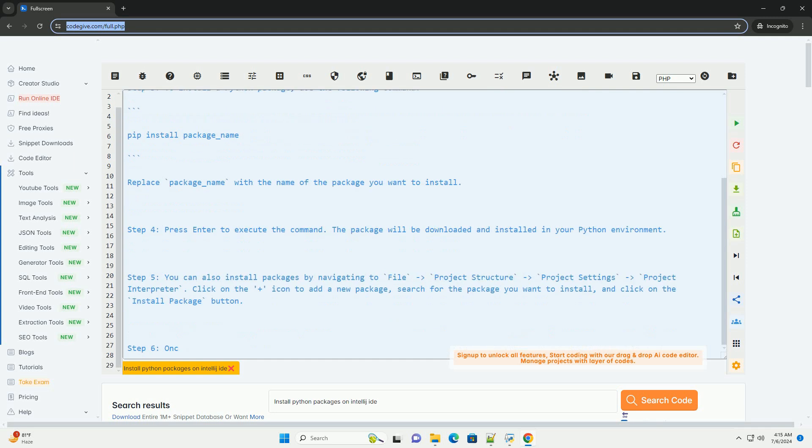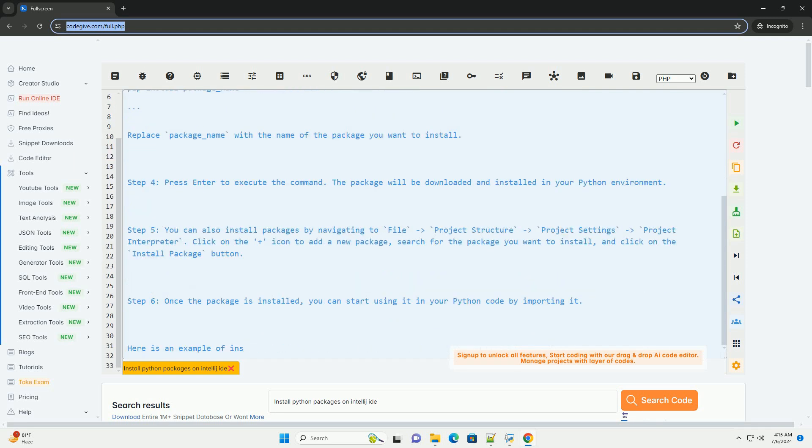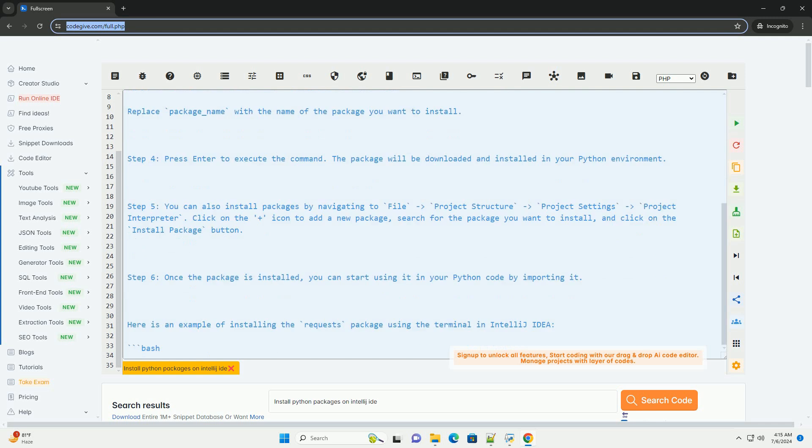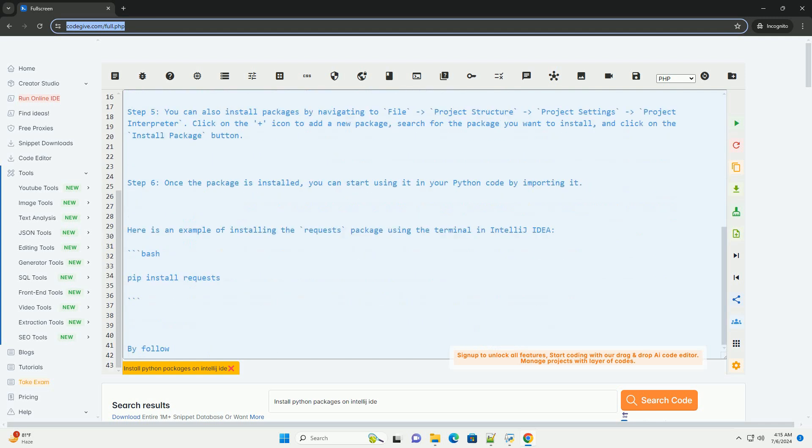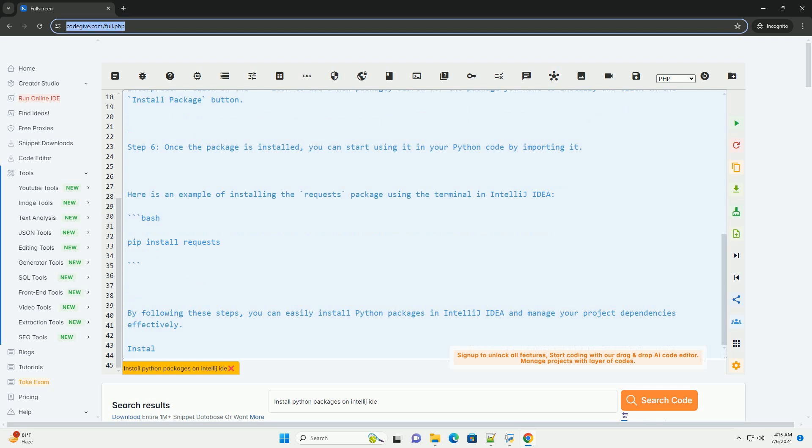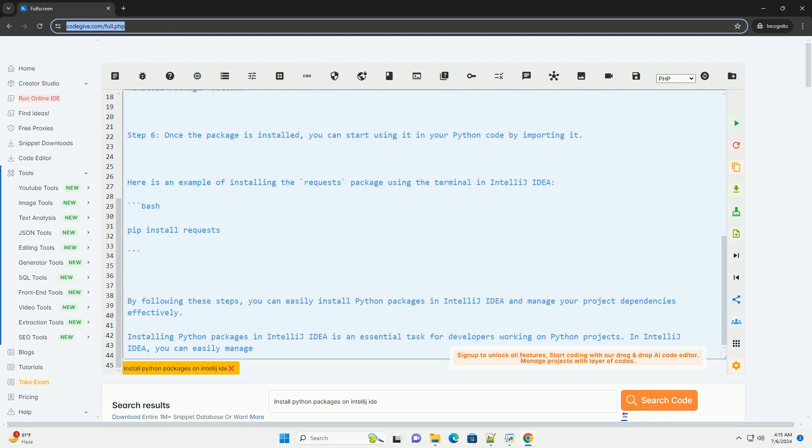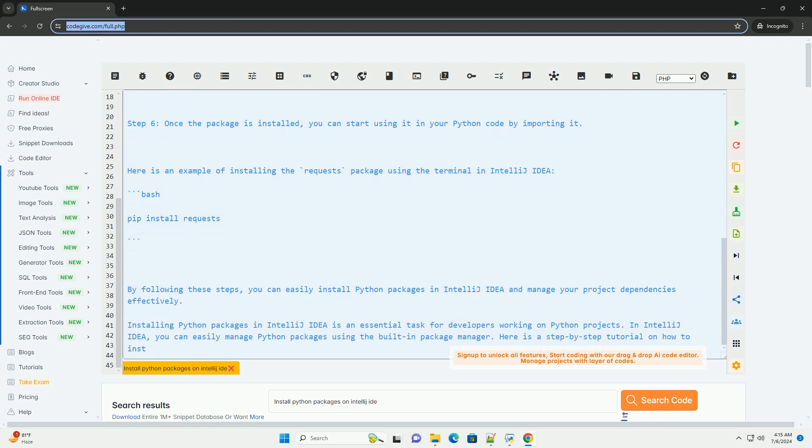Here is a step-by-step tutorial on how to install Python packages in IntelliJ IDEA. Step 1, open your Python project in IntelliJ IDEA. Step 2, click on the Terminal tab at the bottom of the IntelliJ IDEA window to open the terminal.